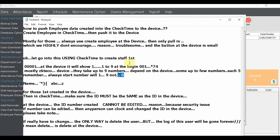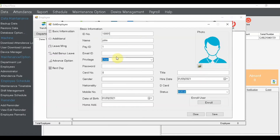Now for the Pay ID — you can put any format as long as it matches your payroll system. This Pay ID is for matching purposes to your payroll. The device ID inside the device does not accept special characters, only numbers. So this Pay ID is used to link and connect the employee to your payroll system. Bear that in mind.